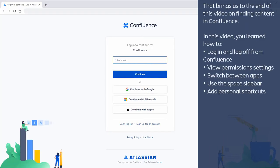That brings us to the end of this video on finding content in Confluence. In this video, you learned how to log in and log off from Confluence, view permission settings, switch between apps, use the space sidebar, and add personal shortcuts.